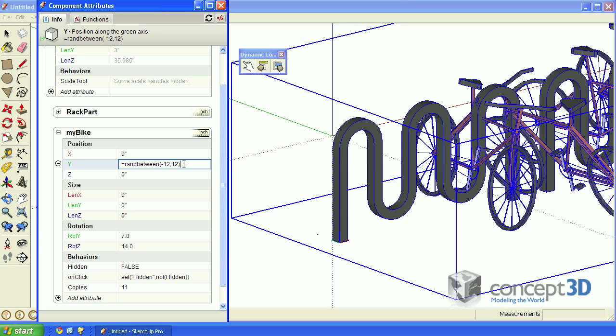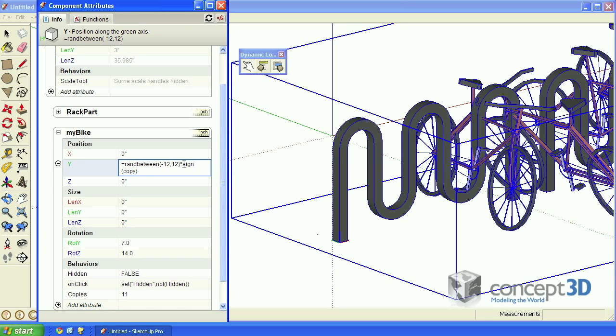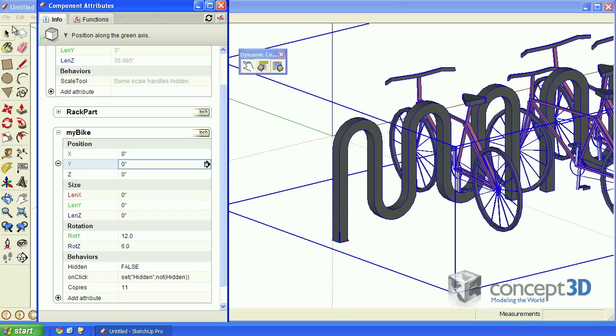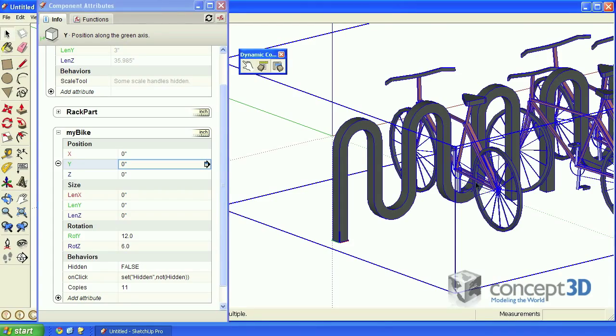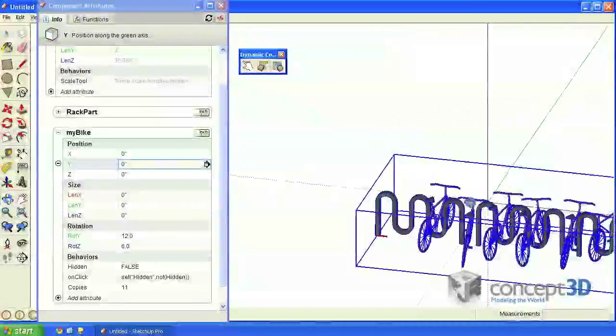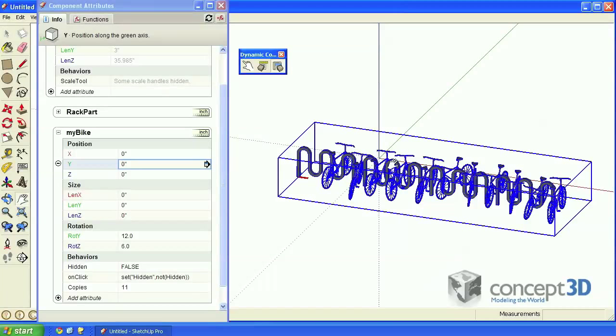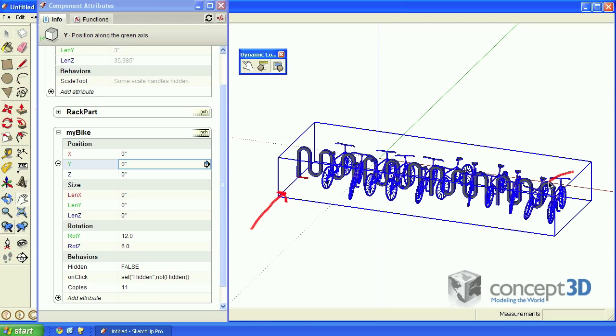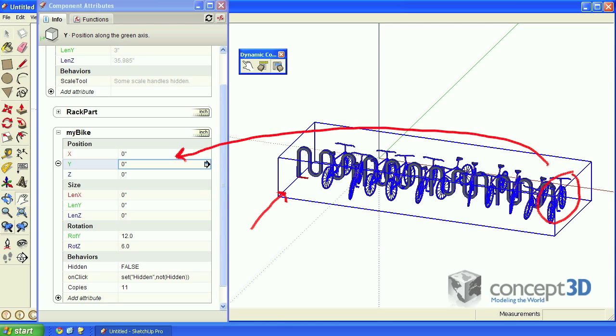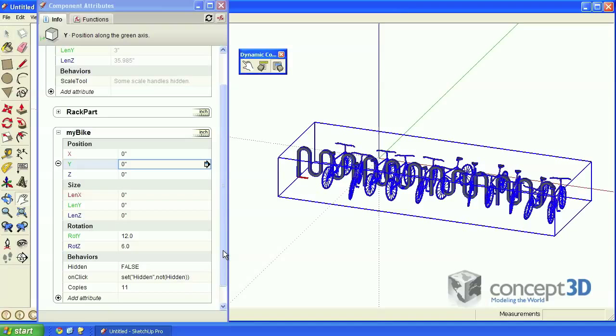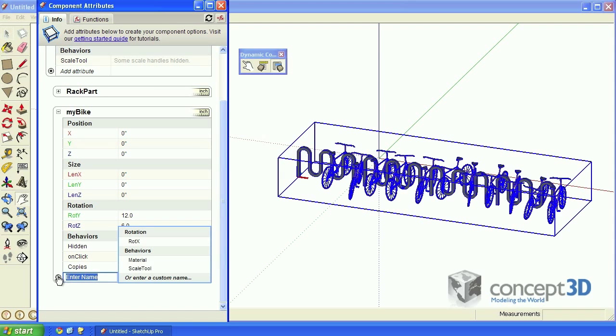In the Y formula, I can just multiply that by sine copy. Now that the first bike is out of the way, all that's left to do is to create a multiplier to determine if any given copy happens to be the last copy, and then apply that multiplier to the X position formula. Let's create a custom attribute and call it if last.